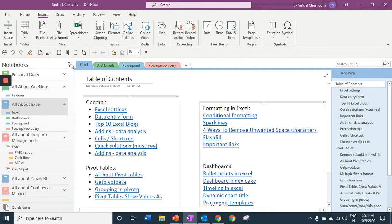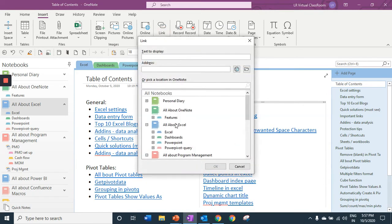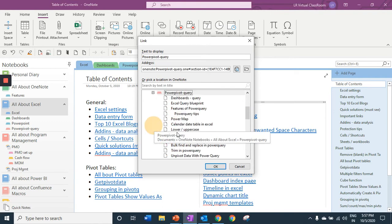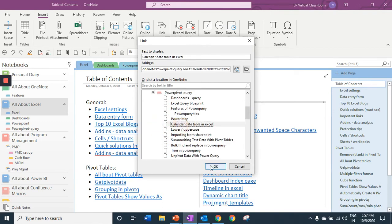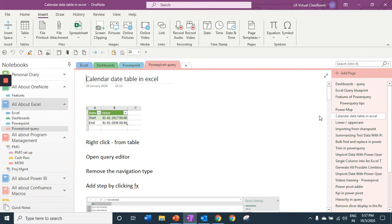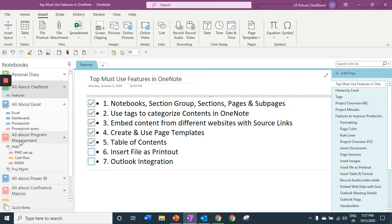I have created a simple table of contents. To create one you can go to the insert menu. Under the link you have a list of all the notebooks. Click any page which you want to link here. And with just clicking OK you have your links created here. I would strongly recommend everyone to use a table of contents for your individual notebooks.